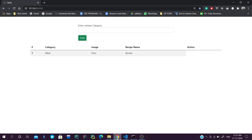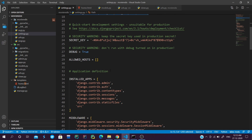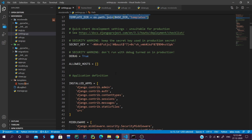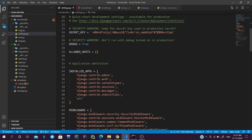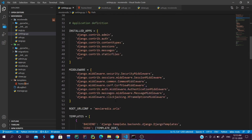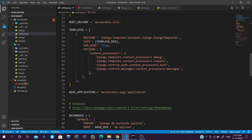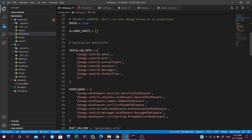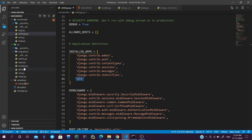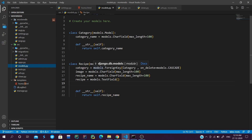The boilerplate code is ready. I've set up the template directory, imported OS, created a template variable, and adjusted the template directory. I've added one app named 'src', created using python manage.py startapp src, and in src I have created two models.